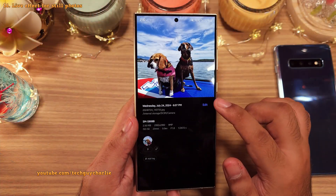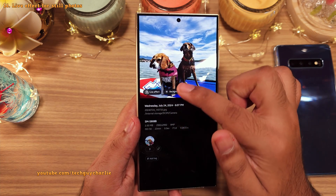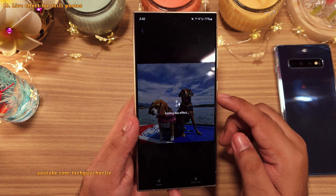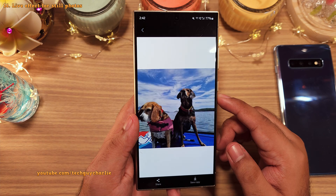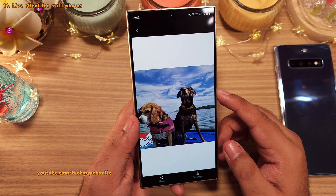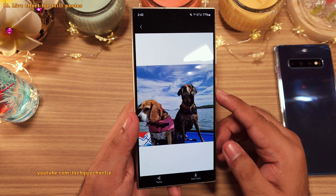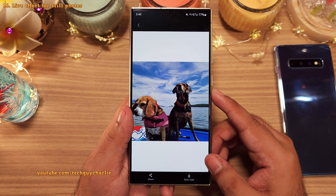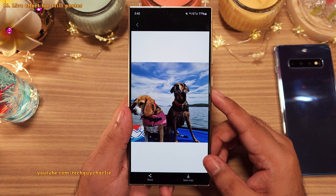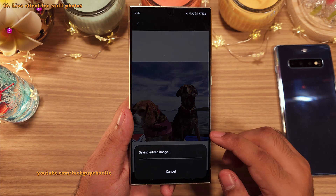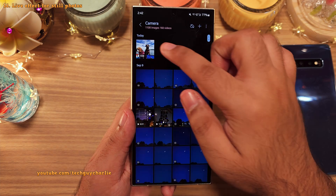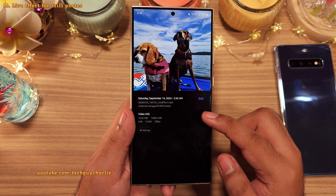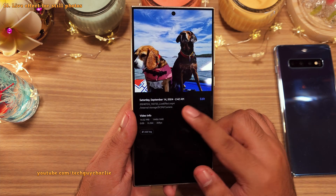When you swipe up on a photo to open the details, you'll see a new option called live effect, which turns the photo into a motion photo. There's a 3D effect option available. The phone will save this as a video, so it will be very easy to upload the live photo onto social media.